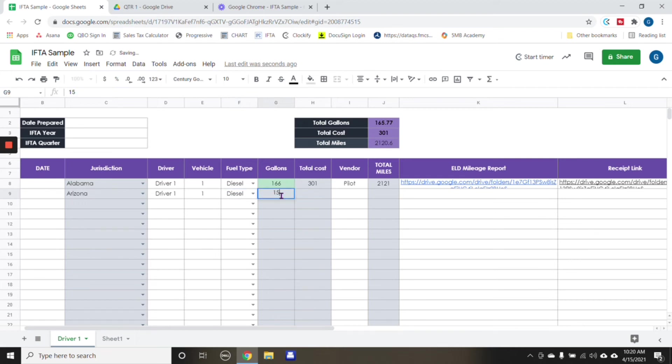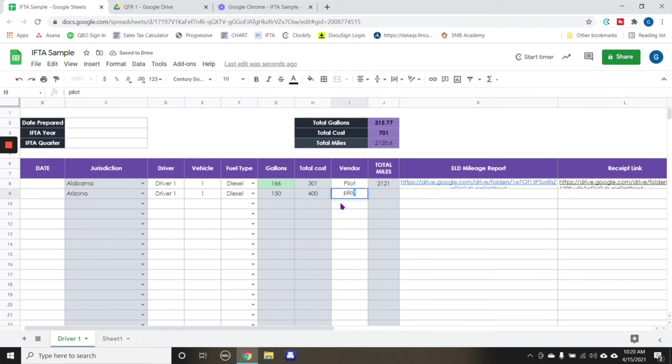And then diesel, and then I don't know, 150 gallons, total cost, say 400. And then same thing. Again, this, again, it is whatever works best for you.